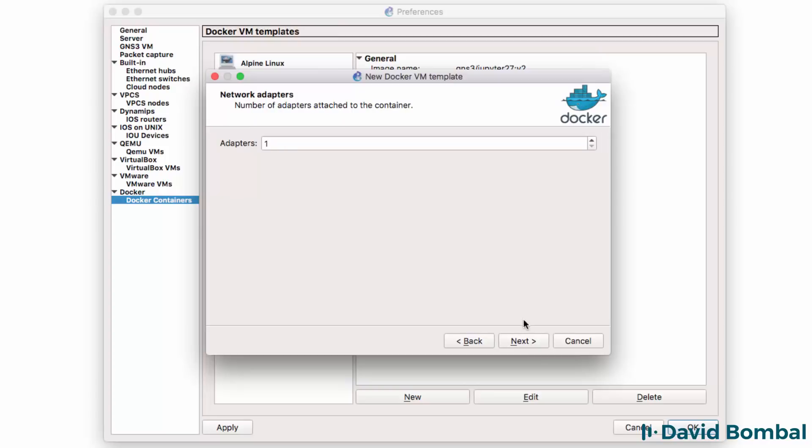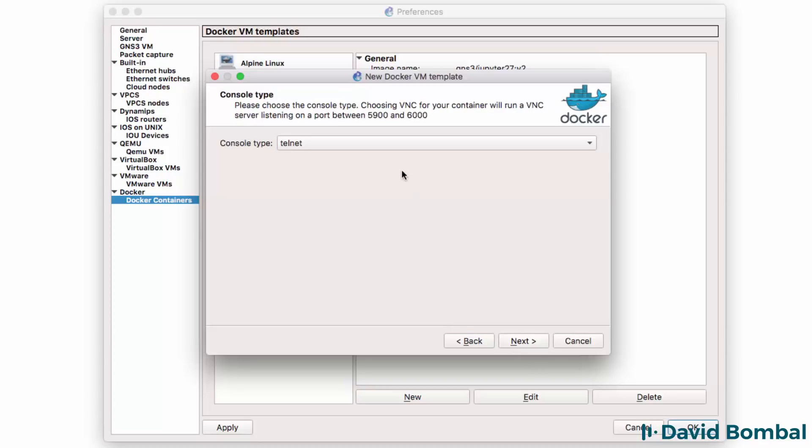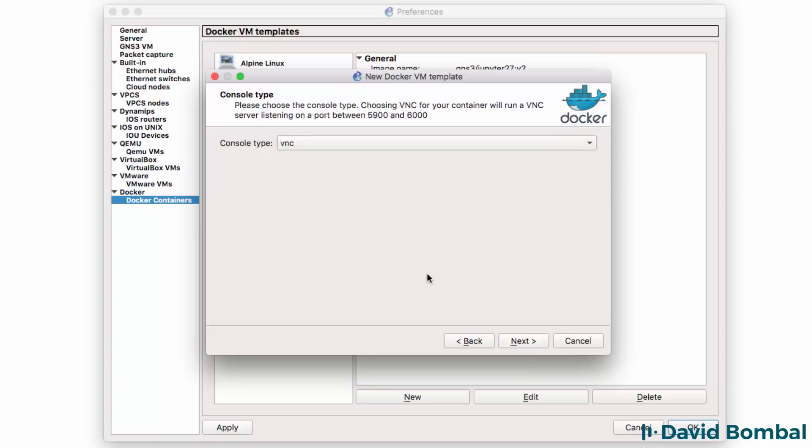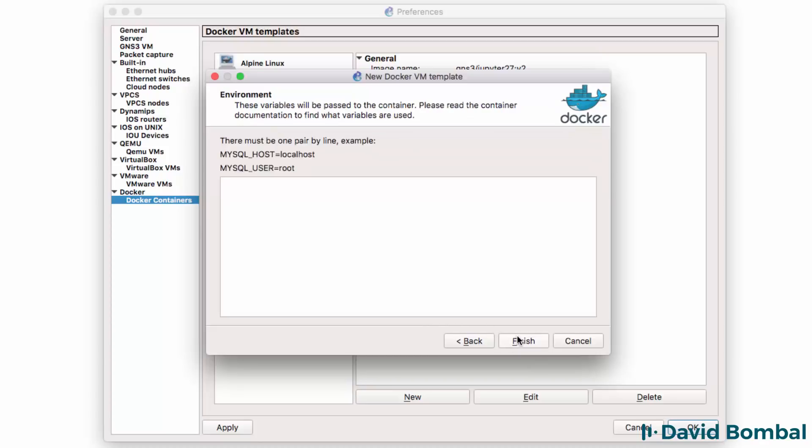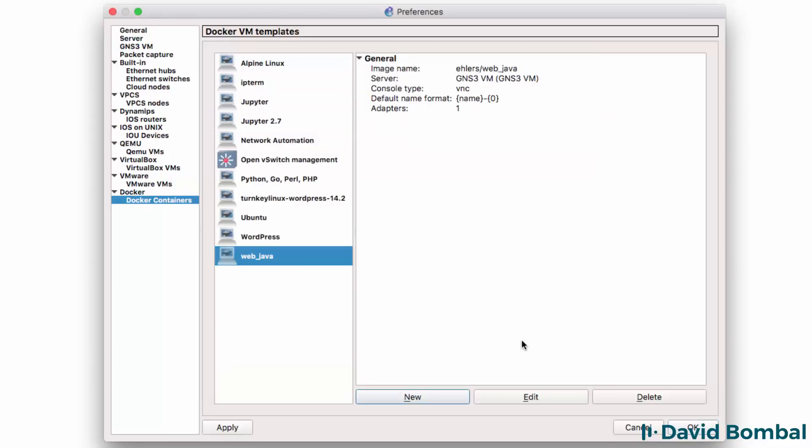Only one adapter is needed. Click Next. No start command is required. Click Next. The console type is going to be VNC. Click Next. We don't need to specify any environmental variables. Click Finish.